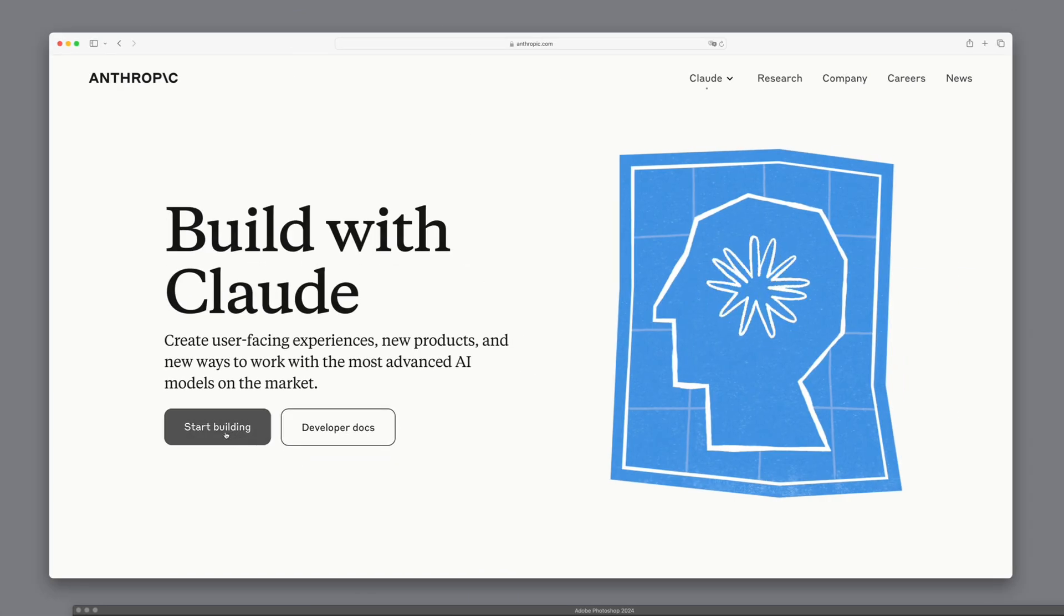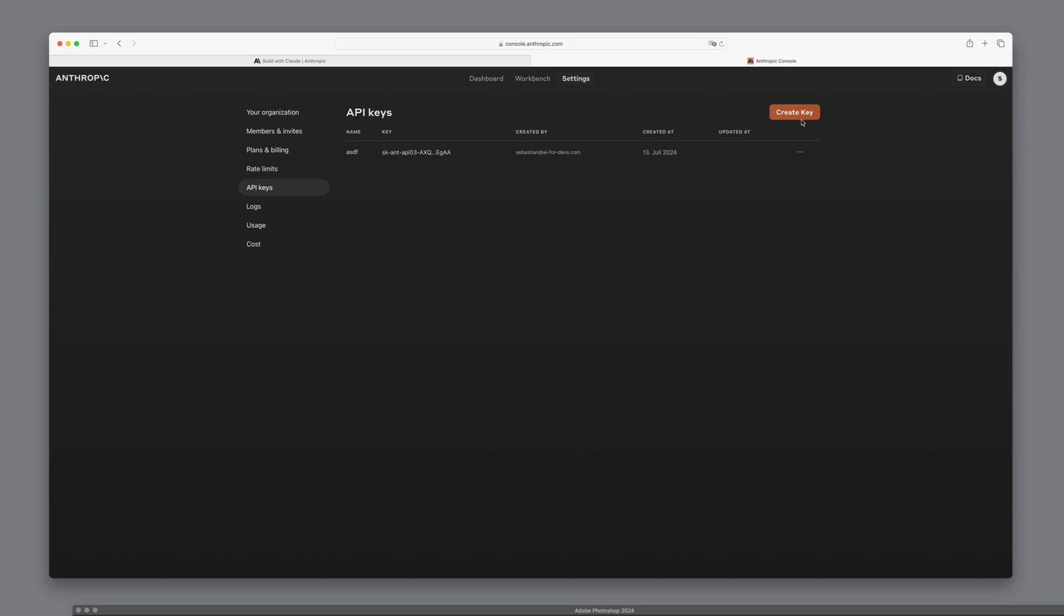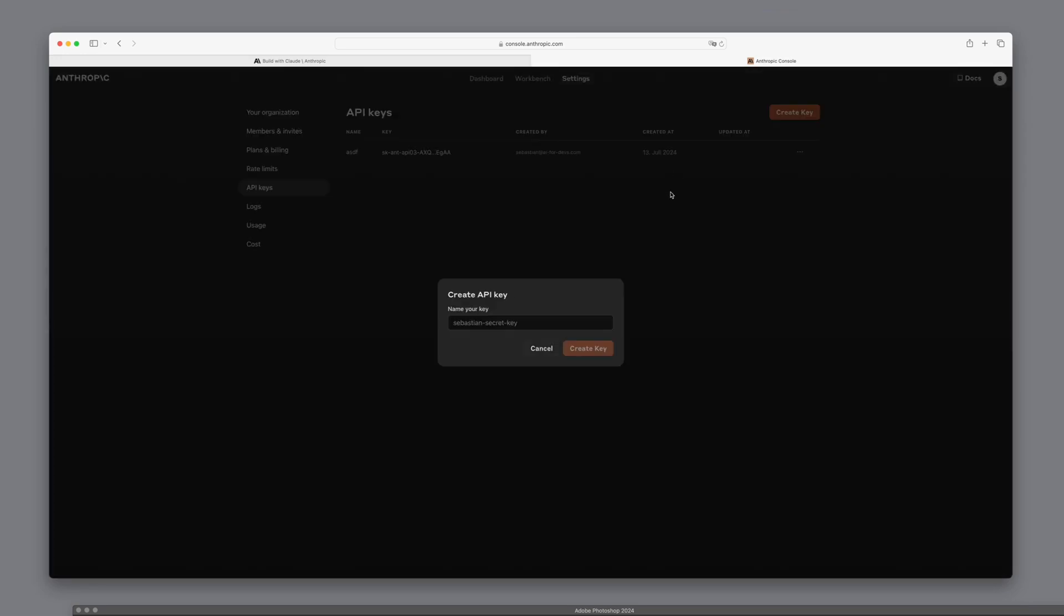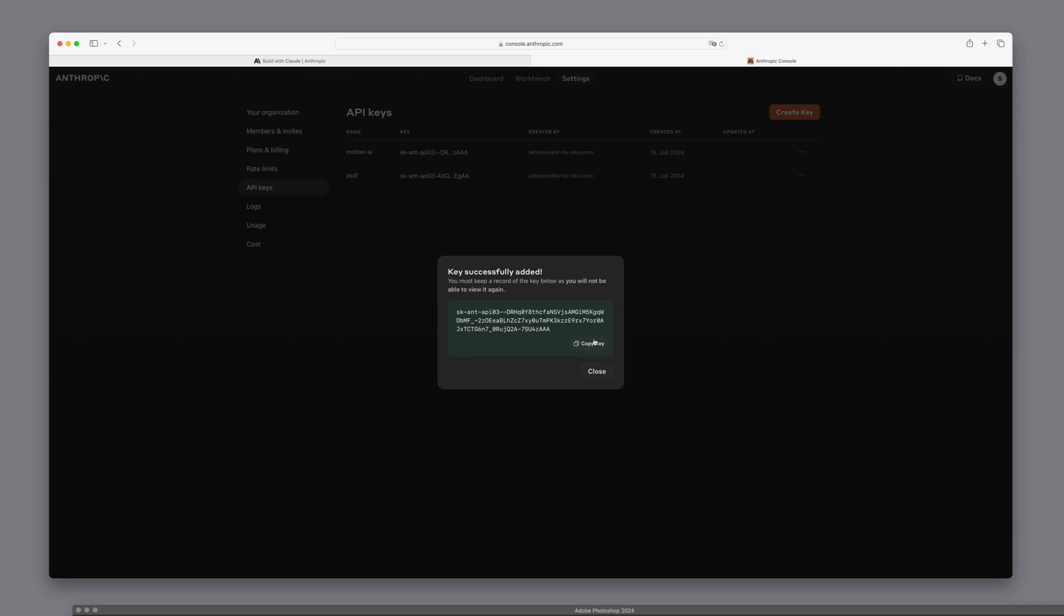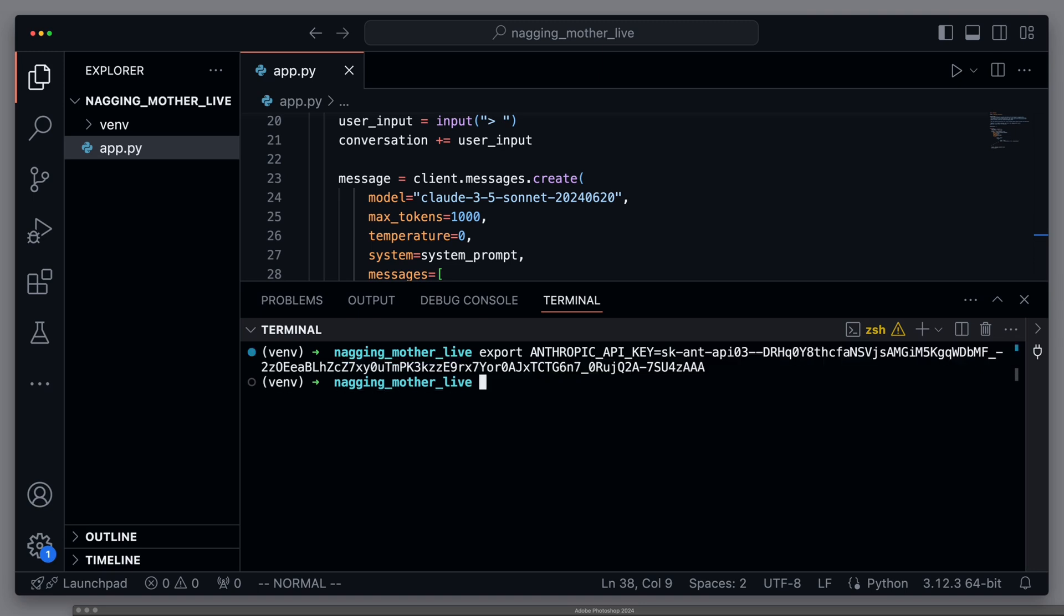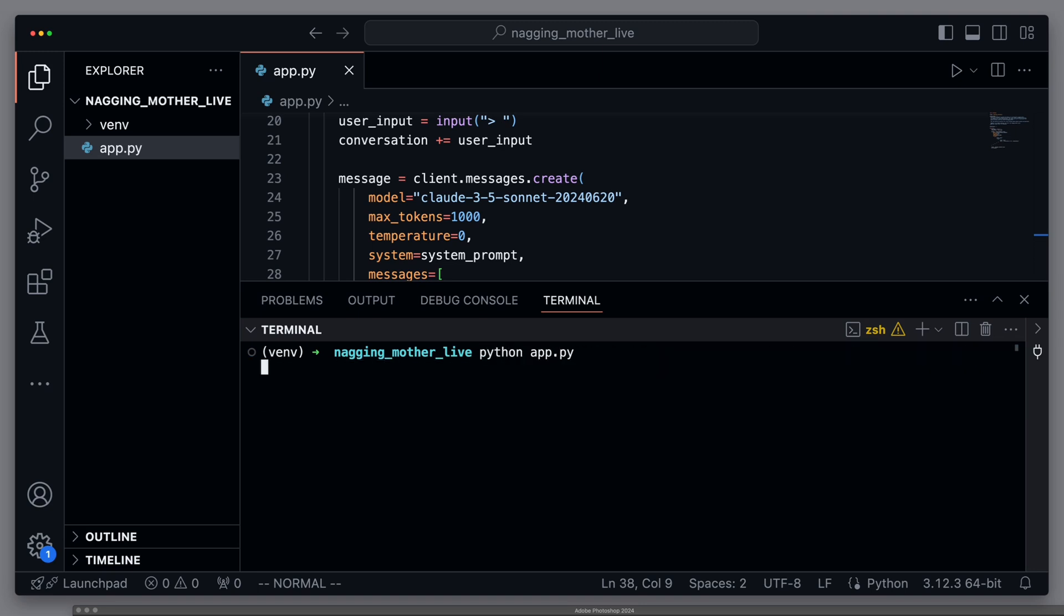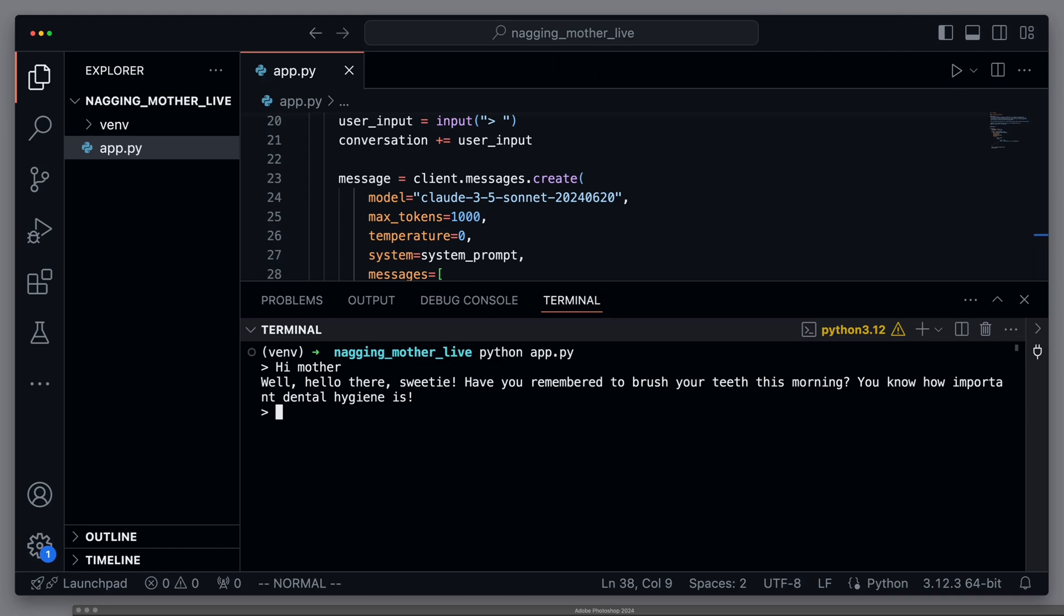For this, we go directly to the console.anthropic.com page and create a new API key. We give it a name, create it, and then we can copy it and export it as an environment variable in the console so that it is available in the code. We start the script again, write hi mom, and get a great response. Like from a typical nagging mother.